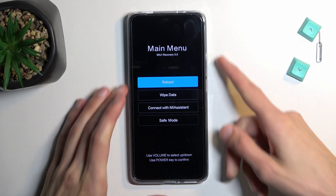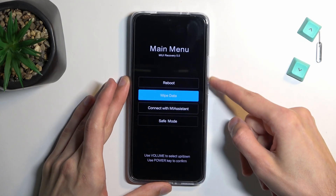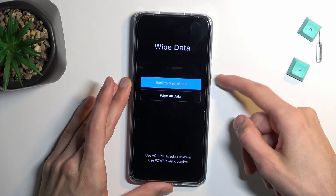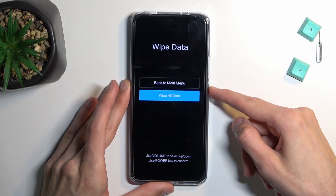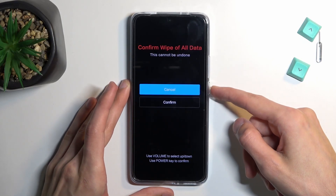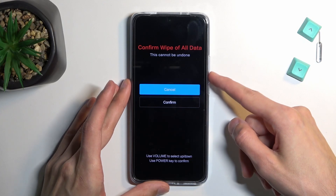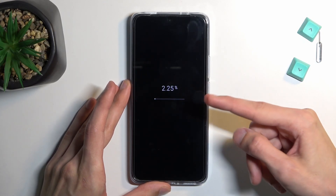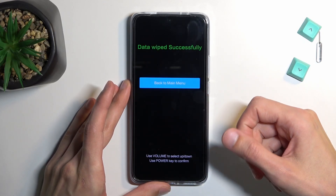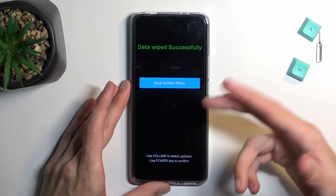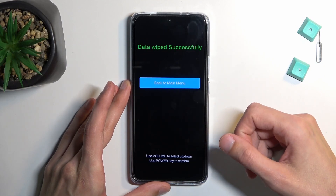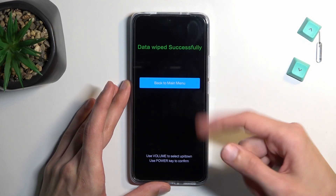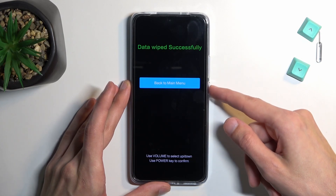In here, use the volume keys to navigate. Select 'Wipe Data' and confirm it with the power key, then select 'Wipe All Data', confirm it, and then select 'Confirm'. You can see it begins — it doesn't even go through to a hundred percent, just gets to around five and finishes instantly.